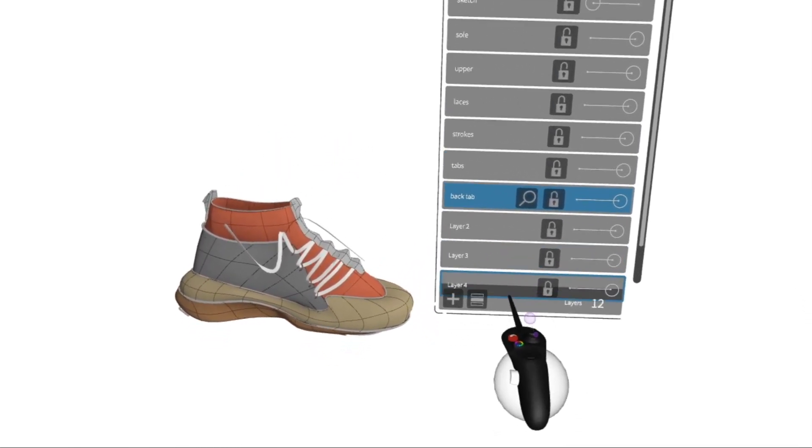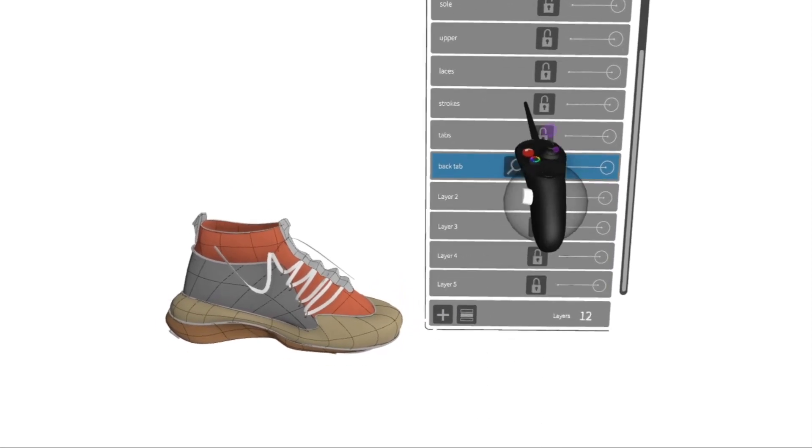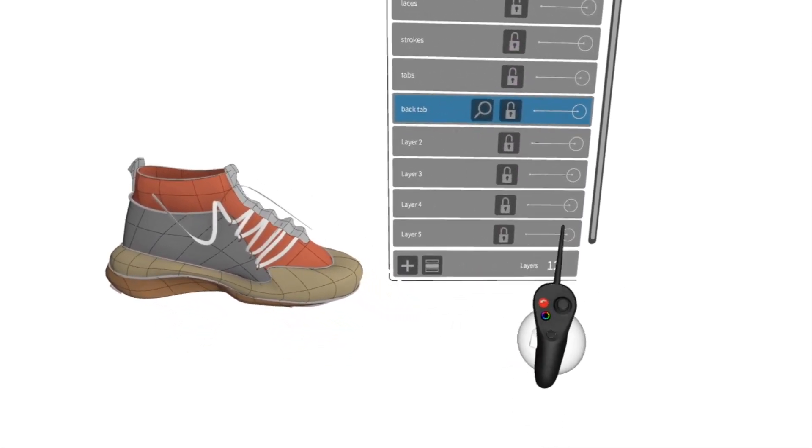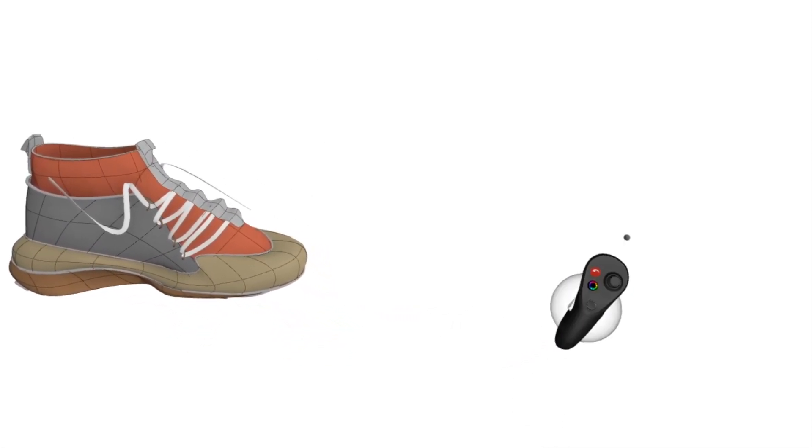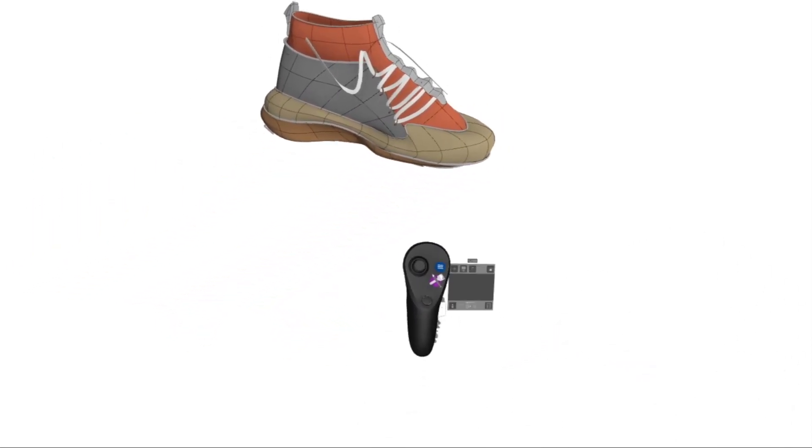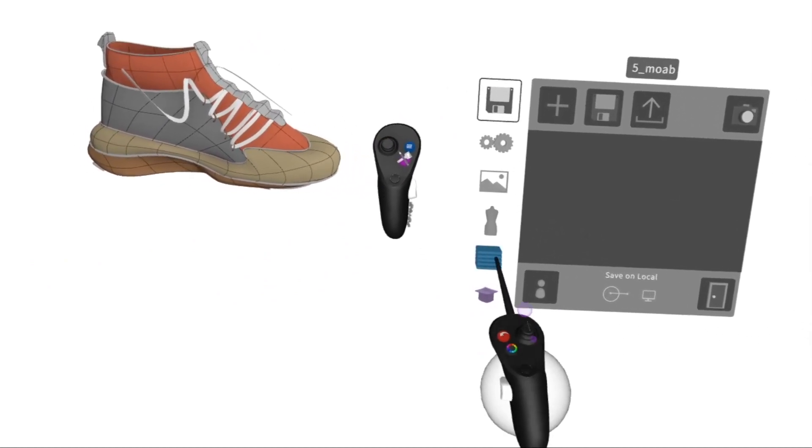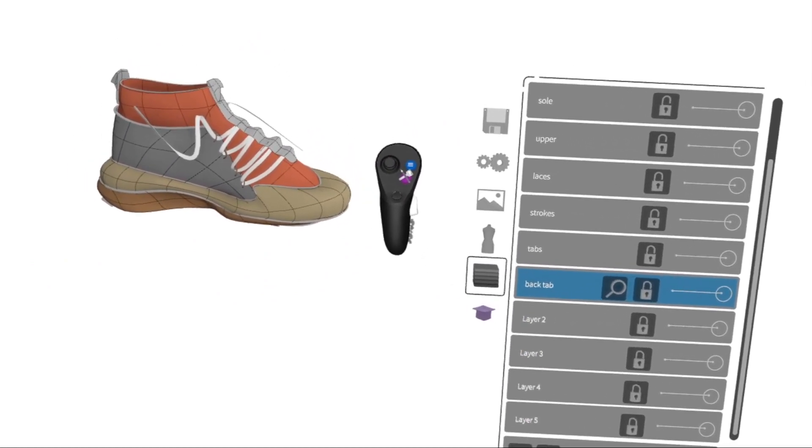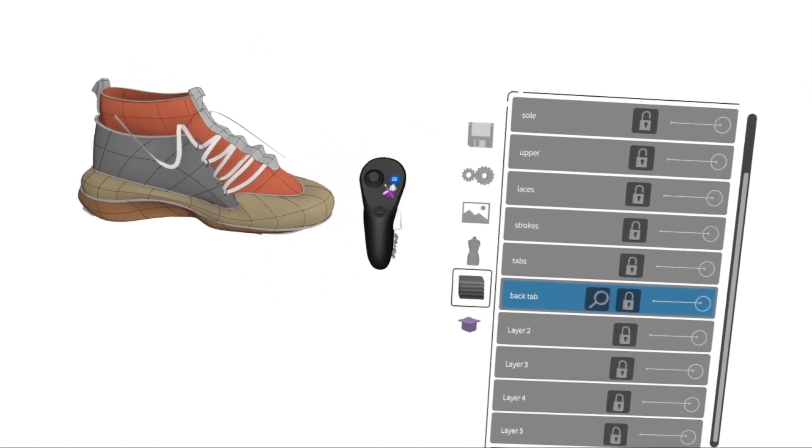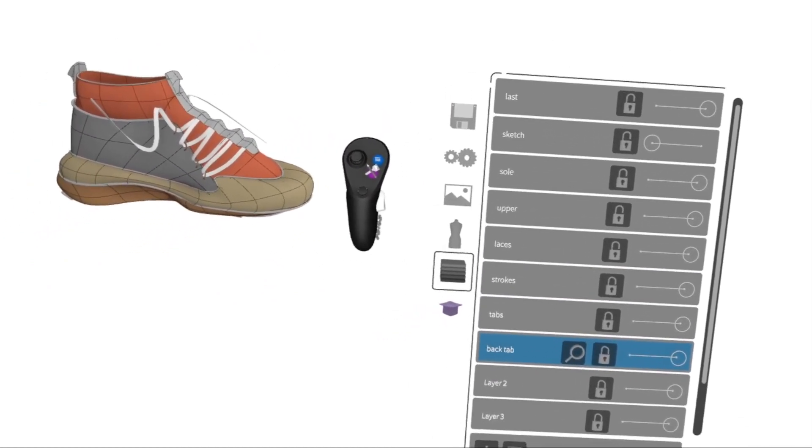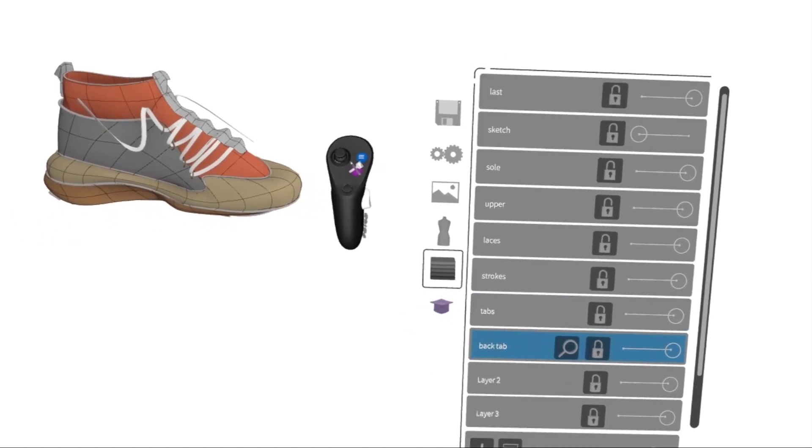You can point and use the trigger to easily navigate. Or when it's in your non-dominant hand, you can push up and down on the joystick, enabling you to swiftly move through all of your layers.